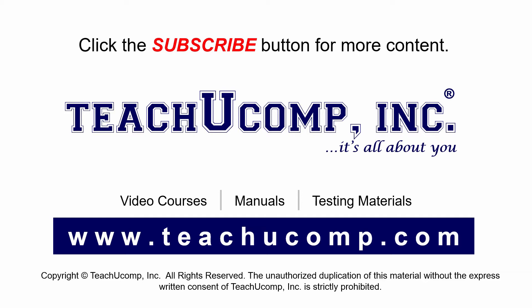To see our full suite of ad-free video courses and training materials, visit us at teachucomp.com.